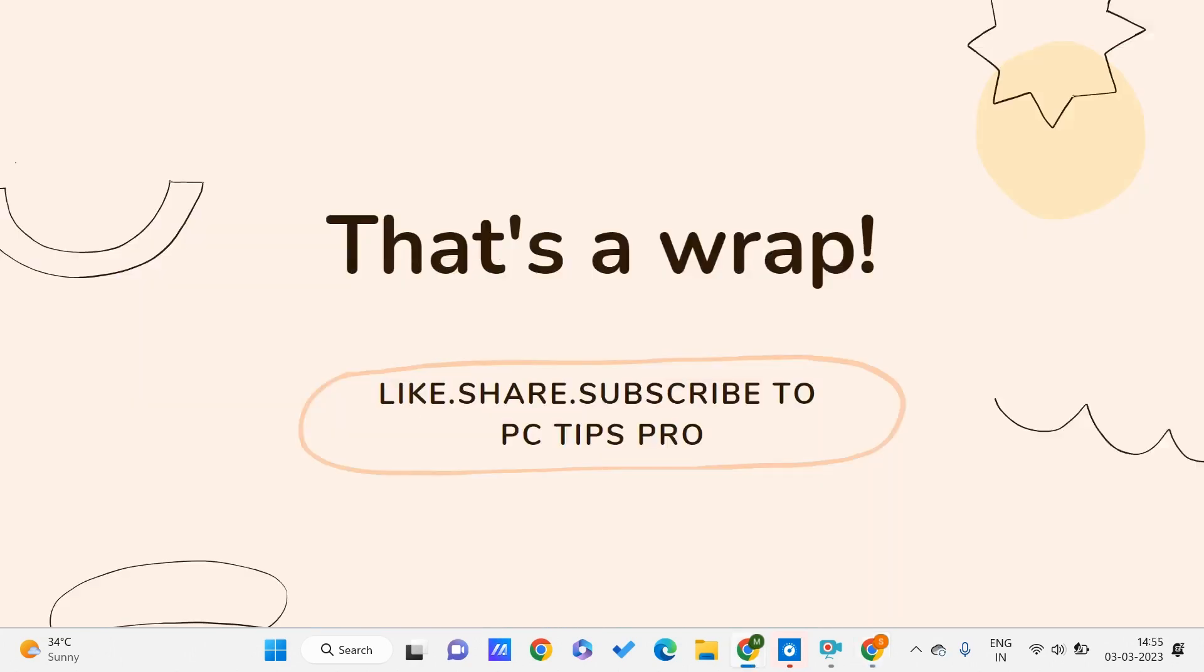So in this way, you can add an image without borders in Google Sites. That is all for this video, guys. I hope you found this video useful. Don't forget to like, share, and subscribe to PC Tips Pro. Thank you for watching.